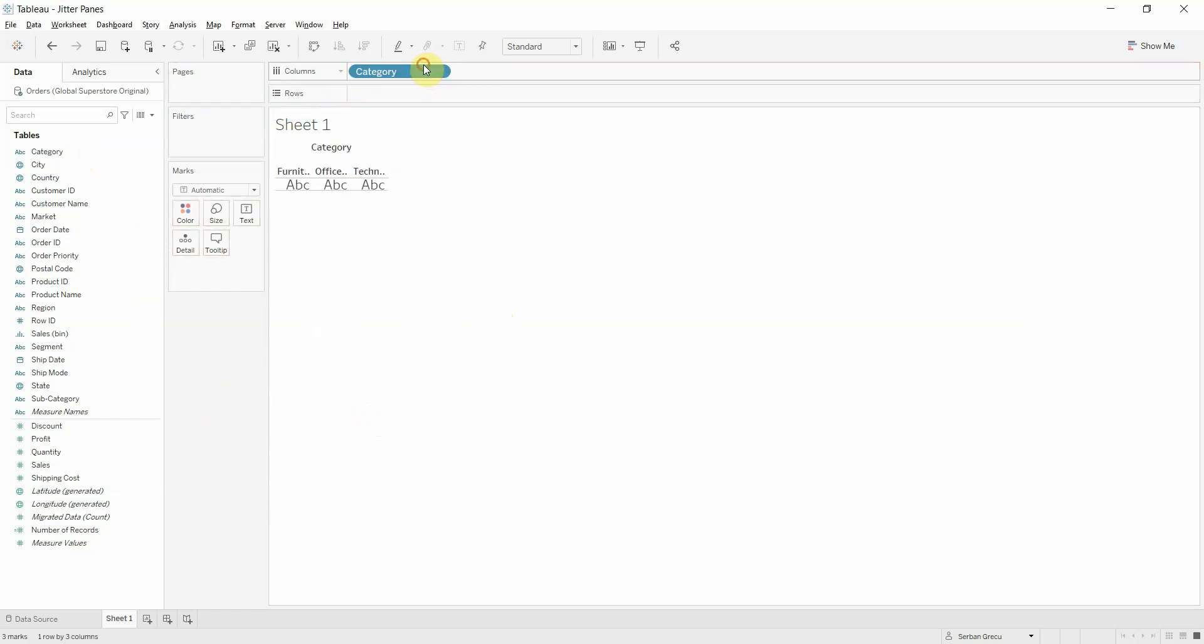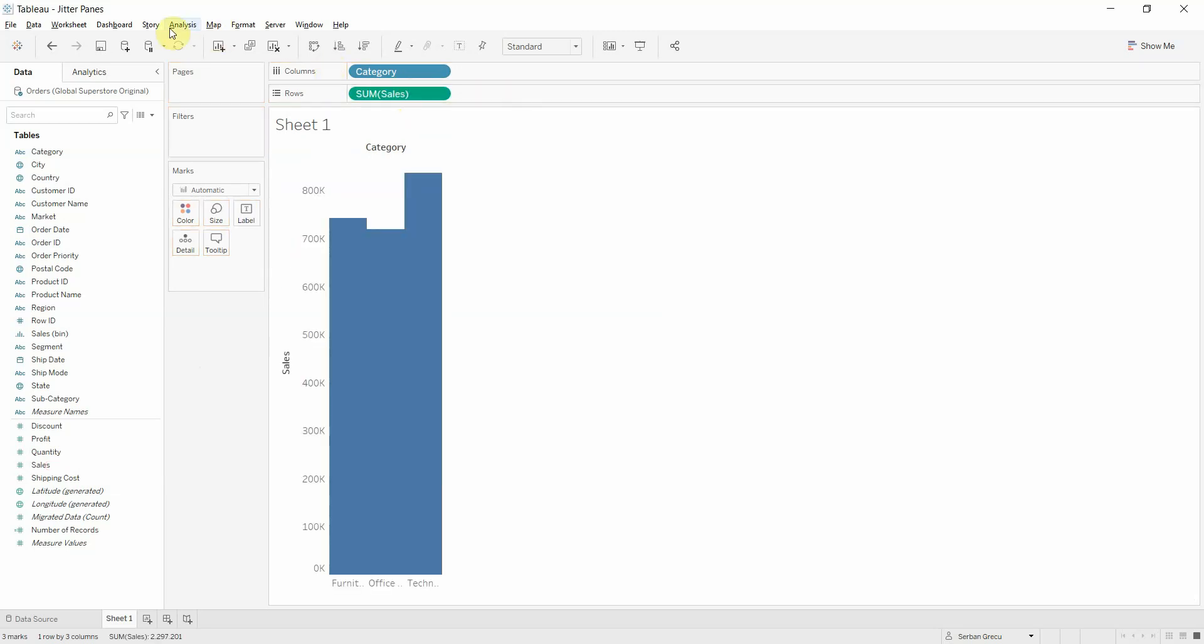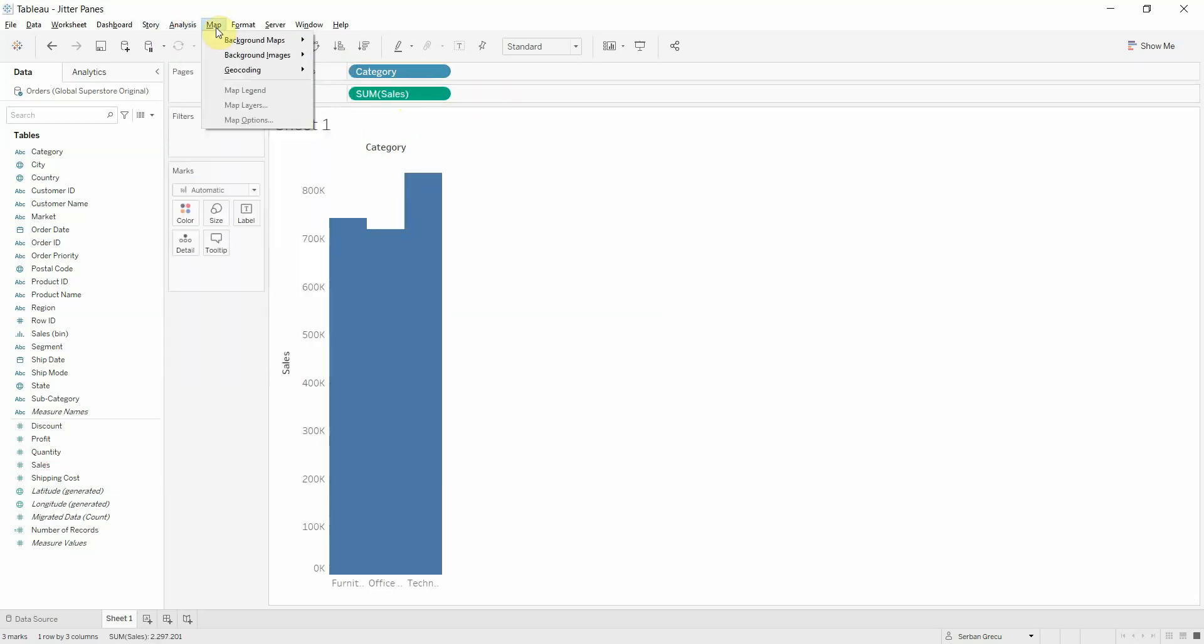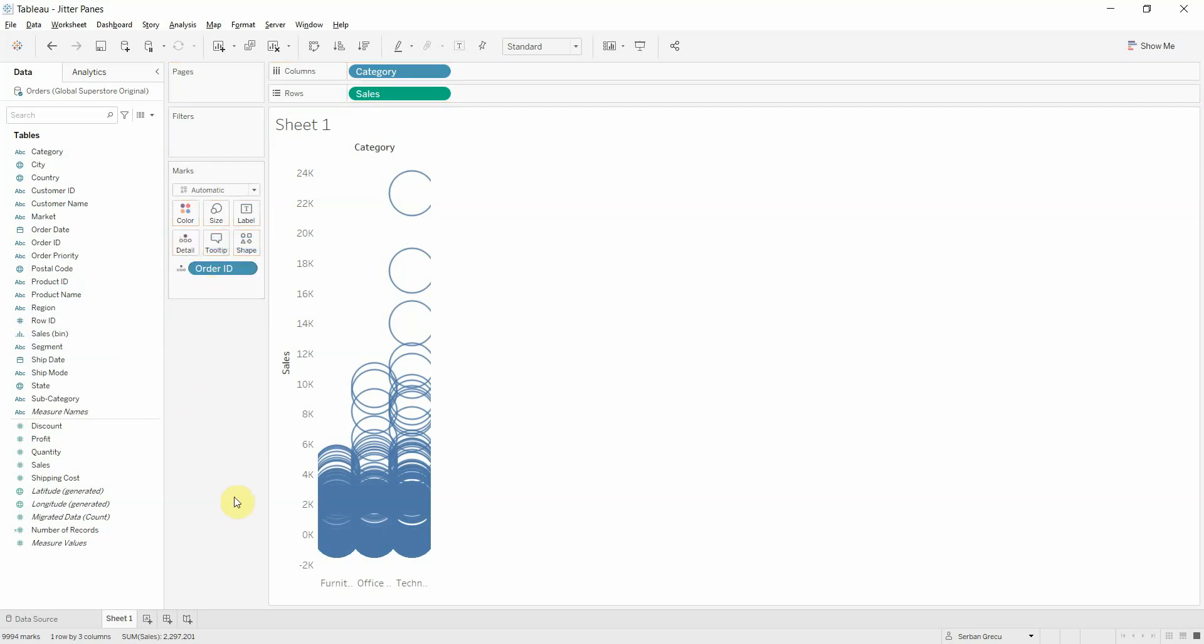So let's work on this example. Let's take category and put it on columns. Let's take sales, put it on rows, and go to analysis and make sure that the aggregate measures option is turned off. Also let's take the order ID and put it on detail.